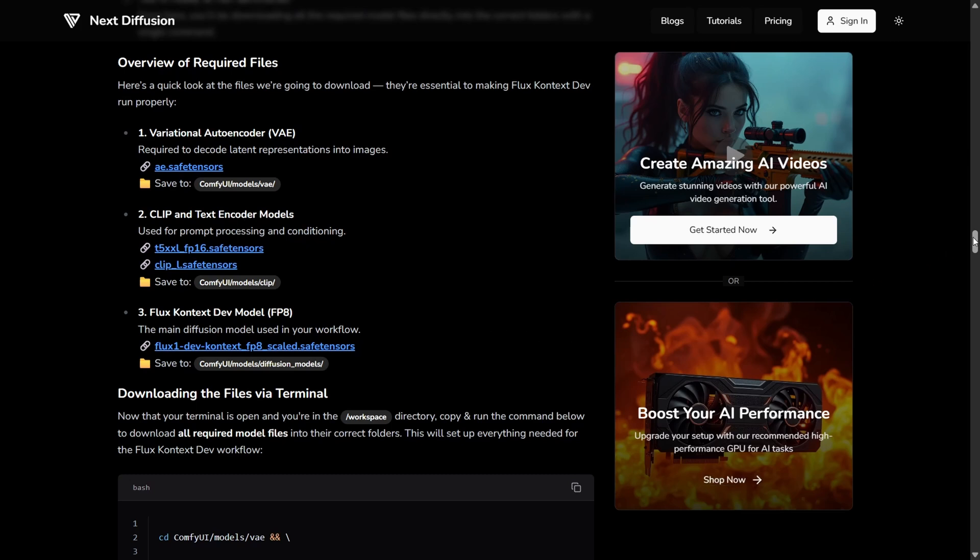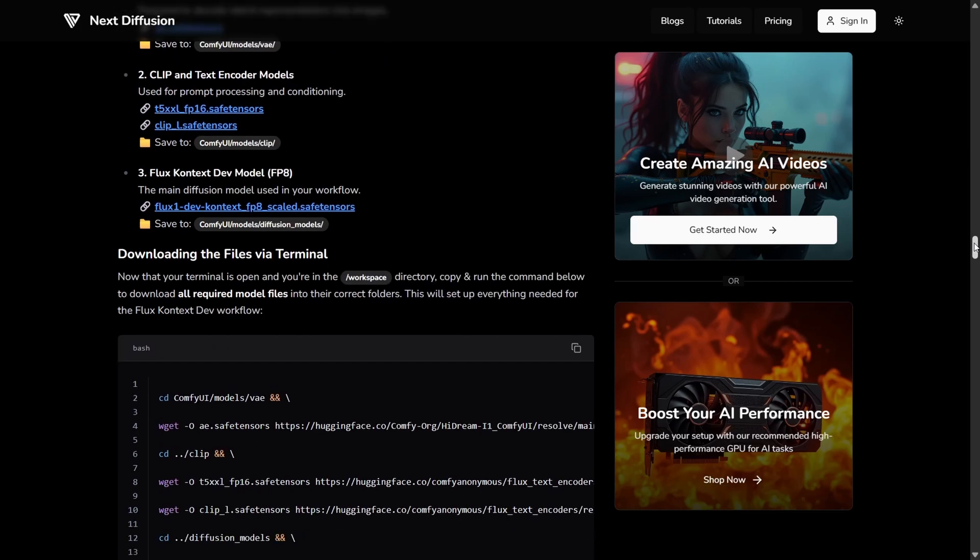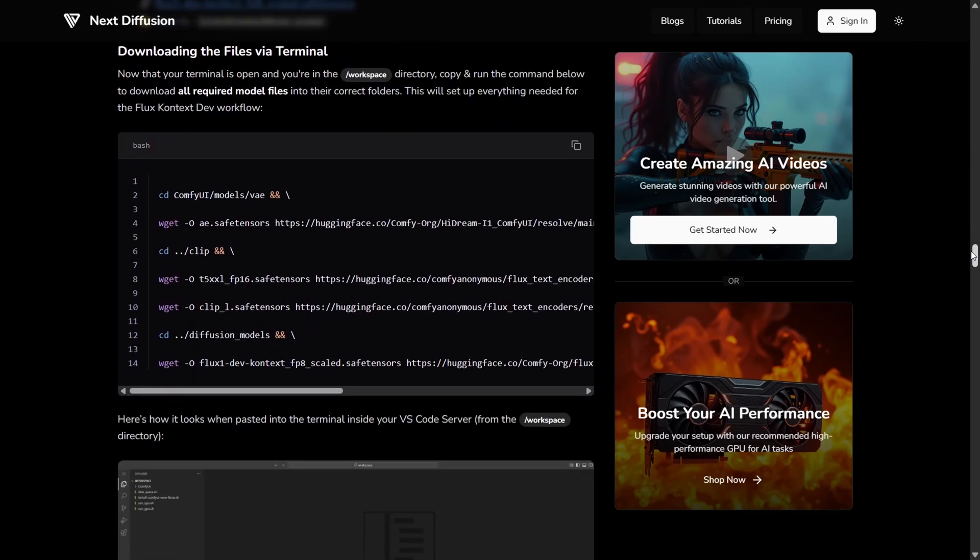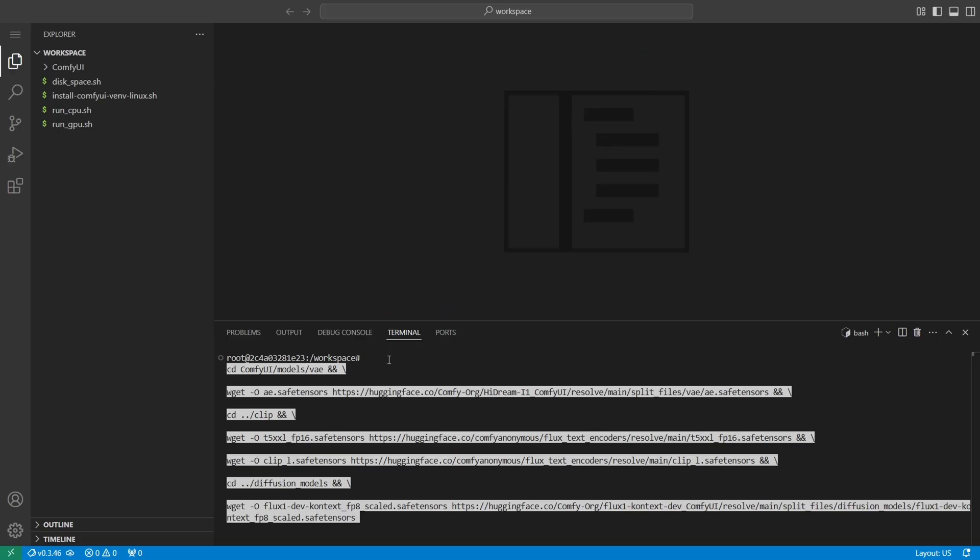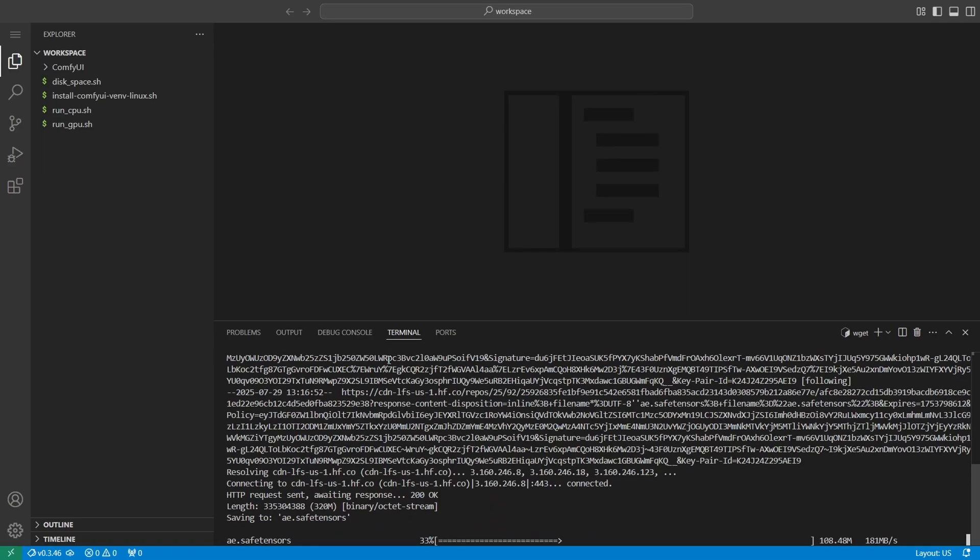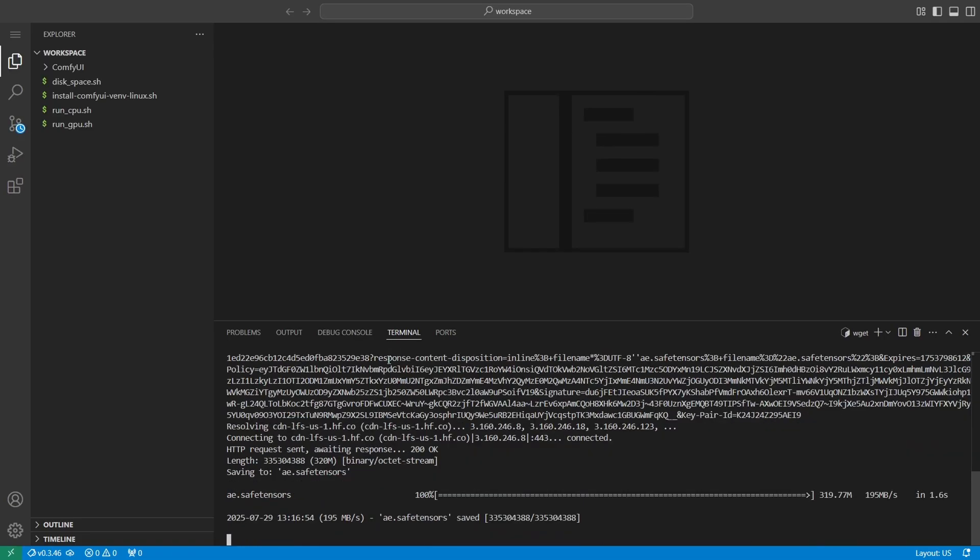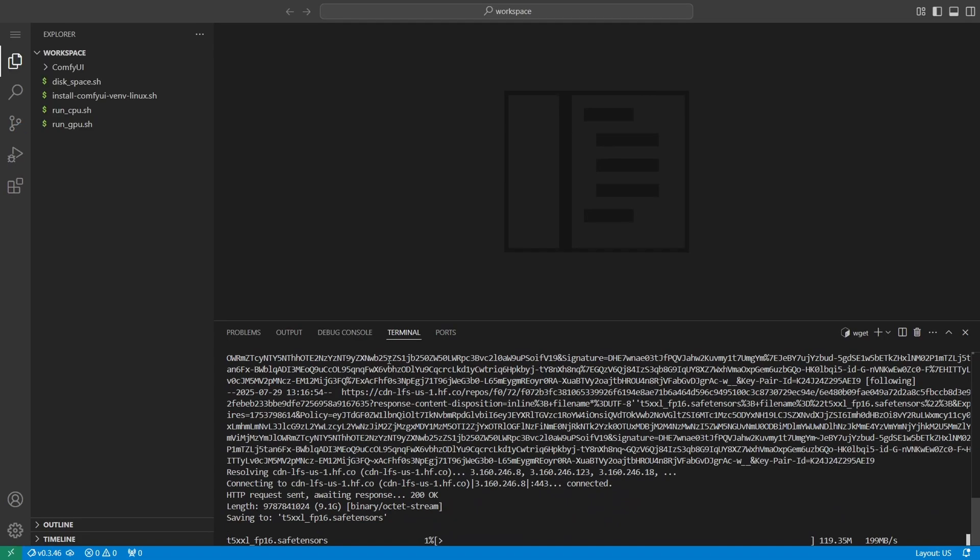You could download them one by one and place them manually, or run separate commands for each. But that's tedious. Instead, we've made it simple. Just copy the single command from the written tutorial, paste it into your VS Code terminal, and hit enter. It will download everything and sort the files into the correct folders automatically, quick and easy.